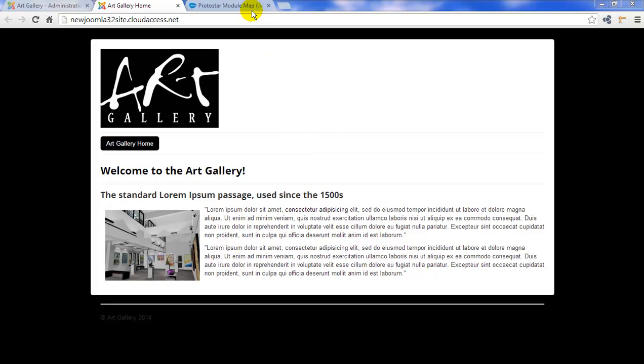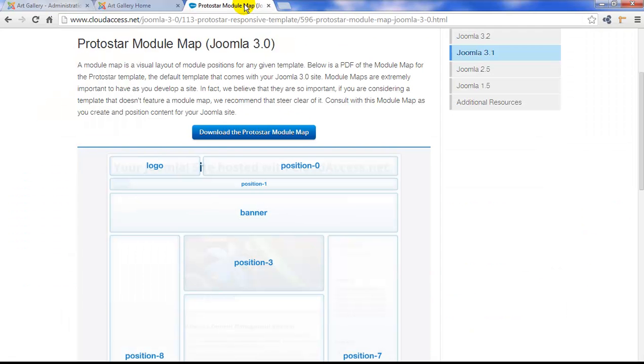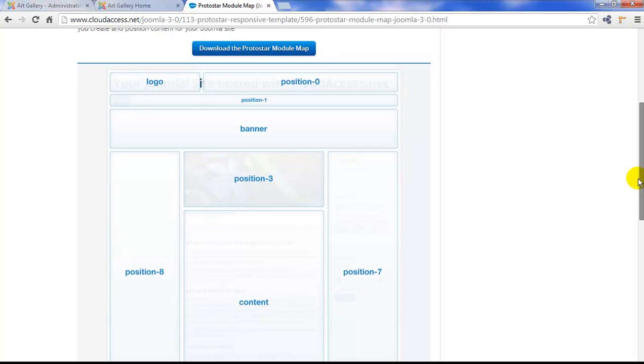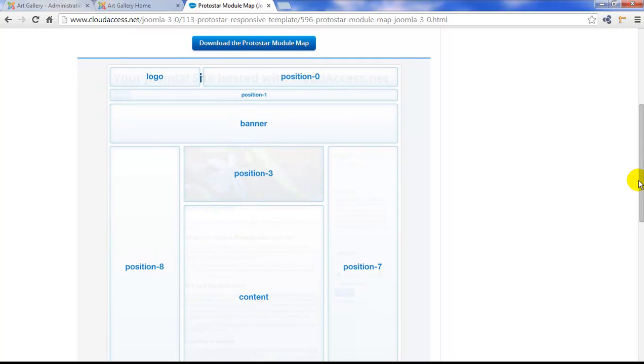And if I scroll down on this page, we'll see more of the positions that are available to us if we're using Protostar.